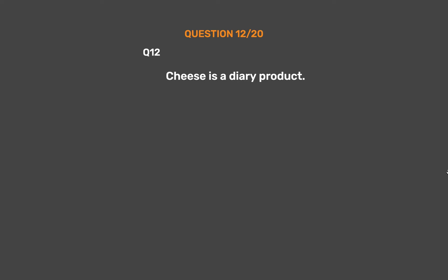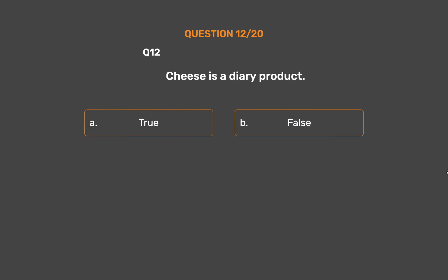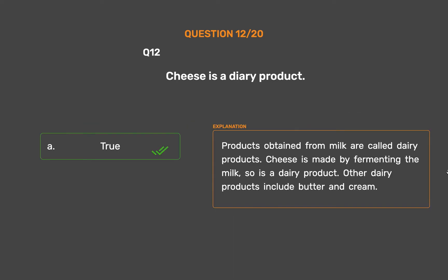Question number 12. Cheese is a dairy product. Option A, True. Option B, False. The correct answer is Option A, True. Products obtained from milk are called dairy products. Cheese is made by fermenting the milk, so it is a dairy product. Other dairy products include butter and cream.